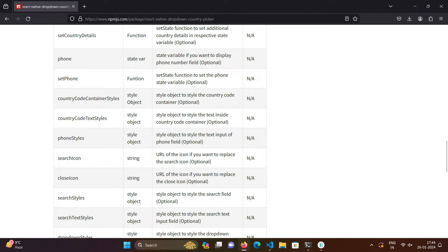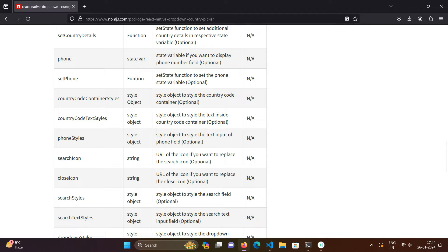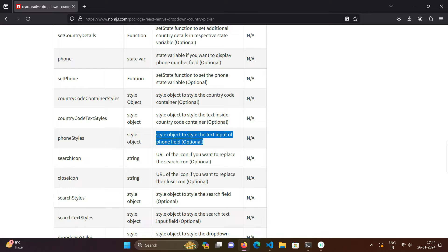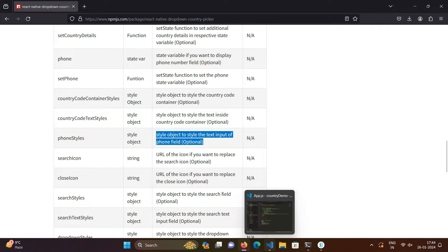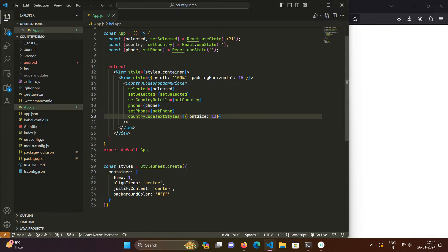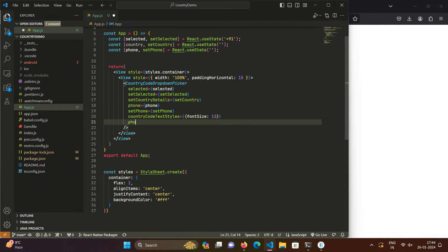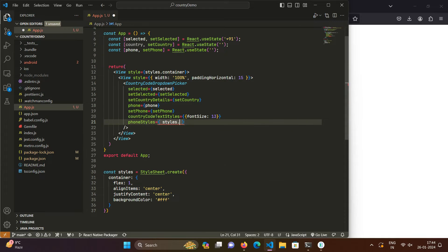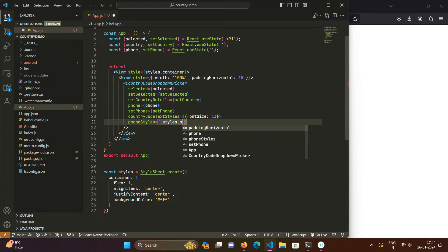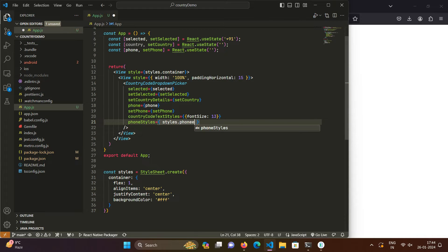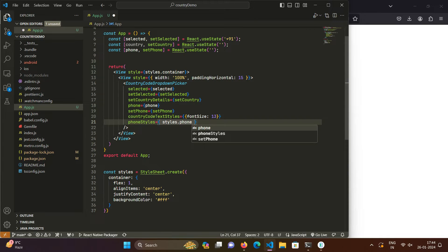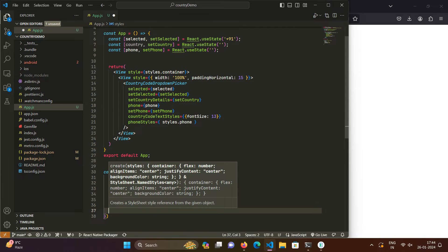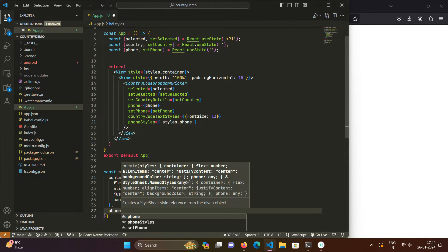So right now we have to style the phone field. So for that we have this phone styles prop and in this phone style prop we will be passing the style object as it's mentioned in the documentation. So phone styles - and in phone styles we will be passing styles dot phone and we will be creating this styles object here.